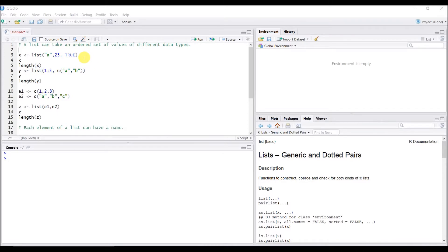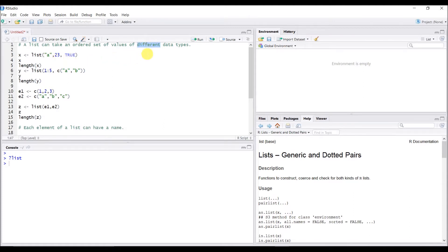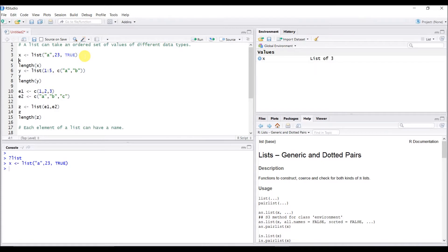To create a list, you need a function called list(). If you want to know more details about the list, all you have to do is go to the help — question mark, list — and you can find all the details. A list can contain data from different data types. For example, a character value 'a', a numerical value 23, and a logical value TRUE.